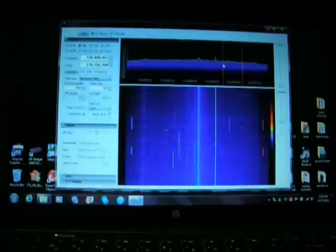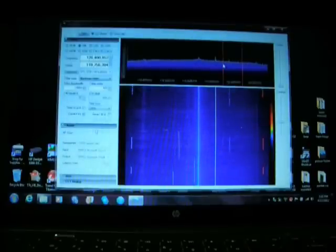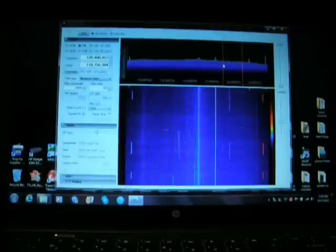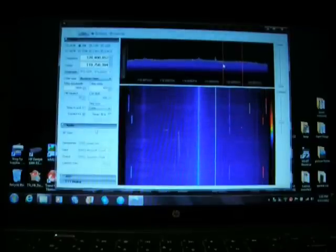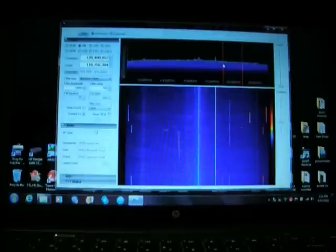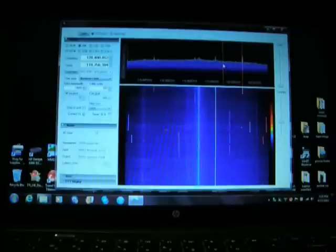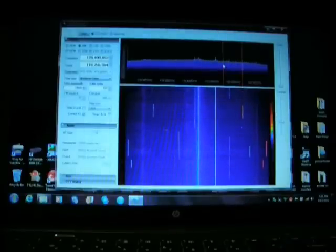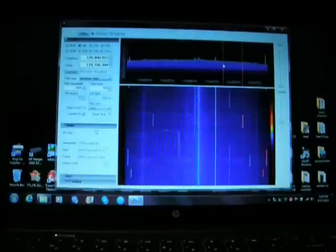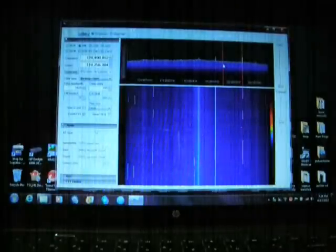And that's how easy it is. I was getting confused in one of my posts about the ExtIO drivers and the ZADIG drivers — that all has to do with the other program, HDSDR, which I couldn't get to work; it was a little more complicated. But this is easy and it works real well.